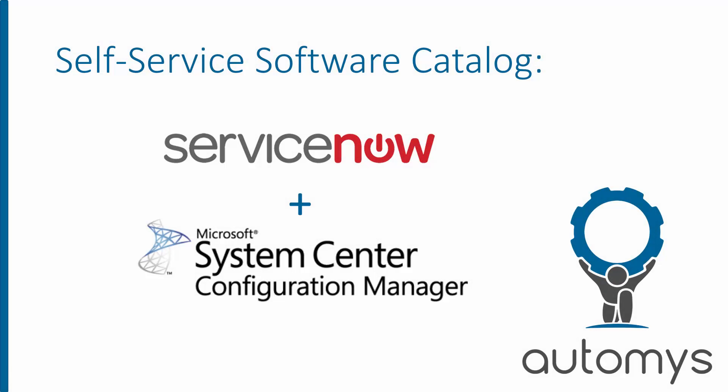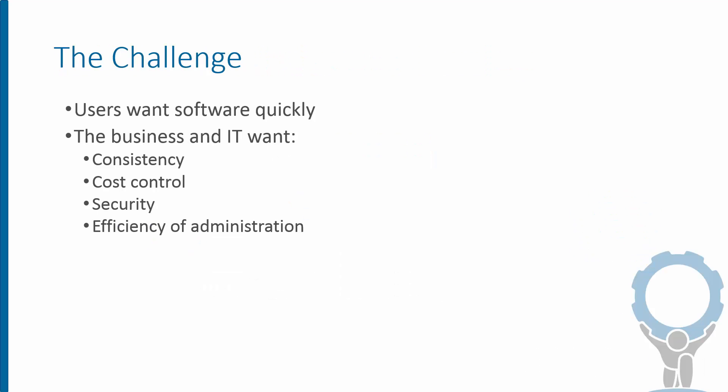Hi there. In this video, we'll show you how to create an automated self-service app store by integrating the Service Catalog and ServiceNow with the software deployment capabilities of Microsoft System Center Configuration Manager. A common challenge we face as IT operators is software. How do we provide our users with the applications they need to be effective?